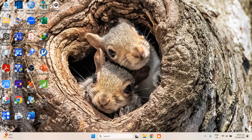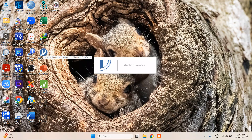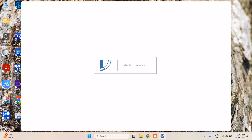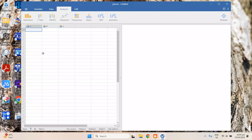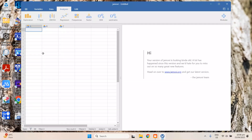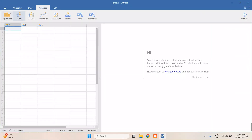In this video we're going to talk about how to run regression analysis using jamovi. First thing to do is open your jamovi software, and then we're going to open our data from here.